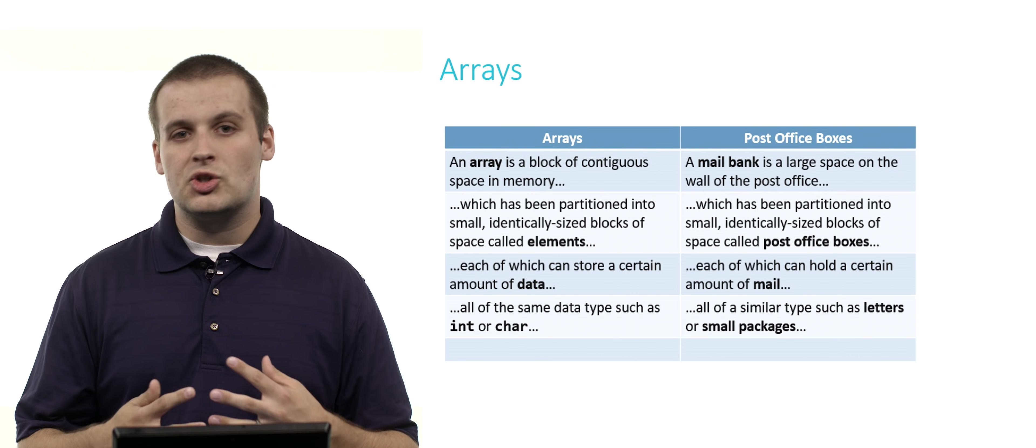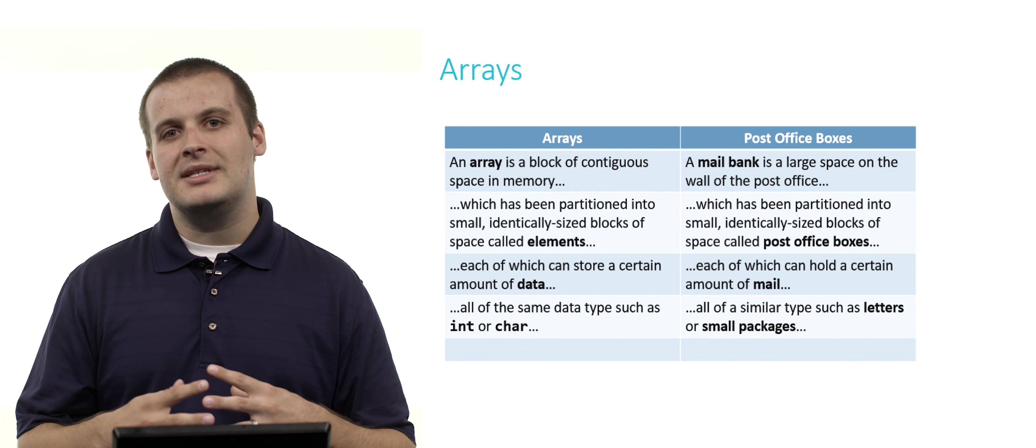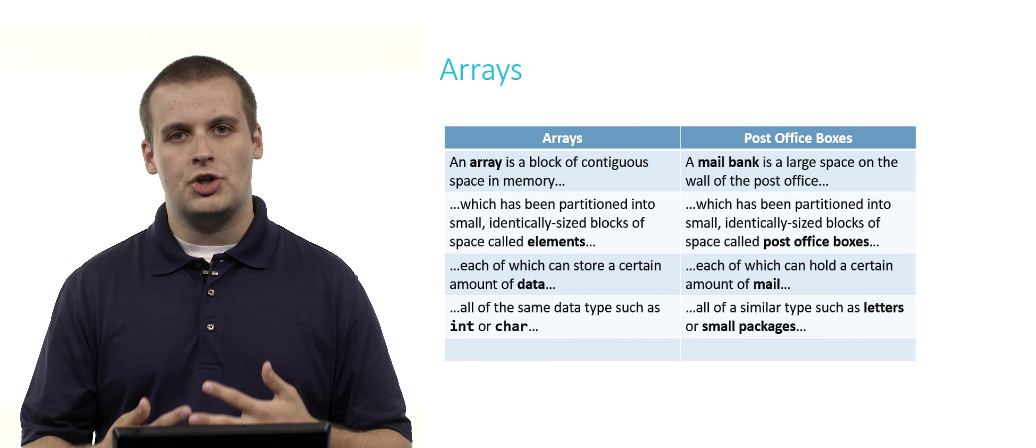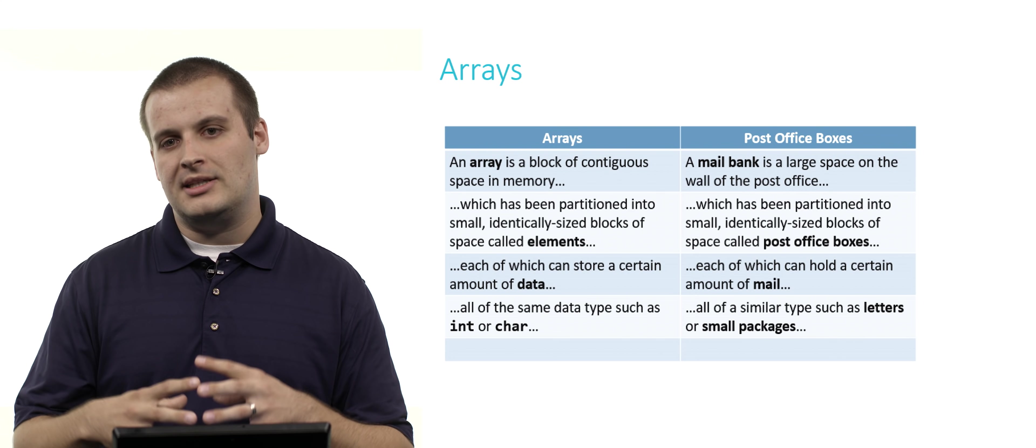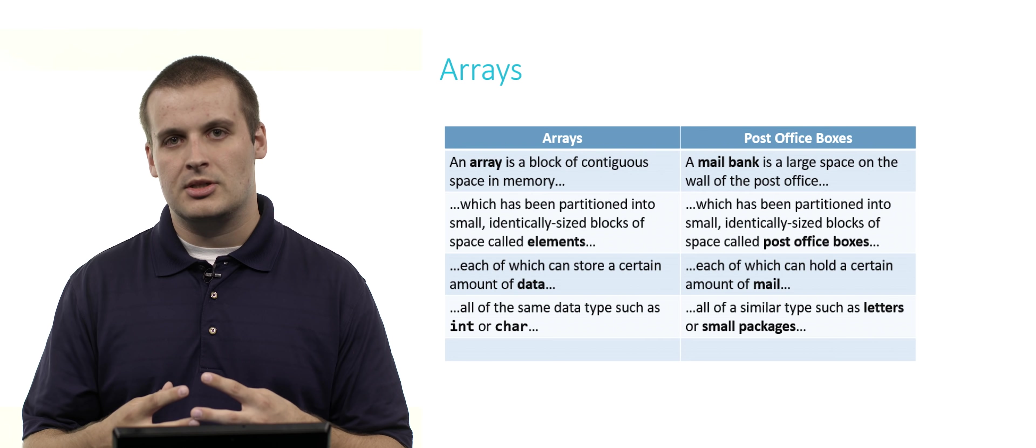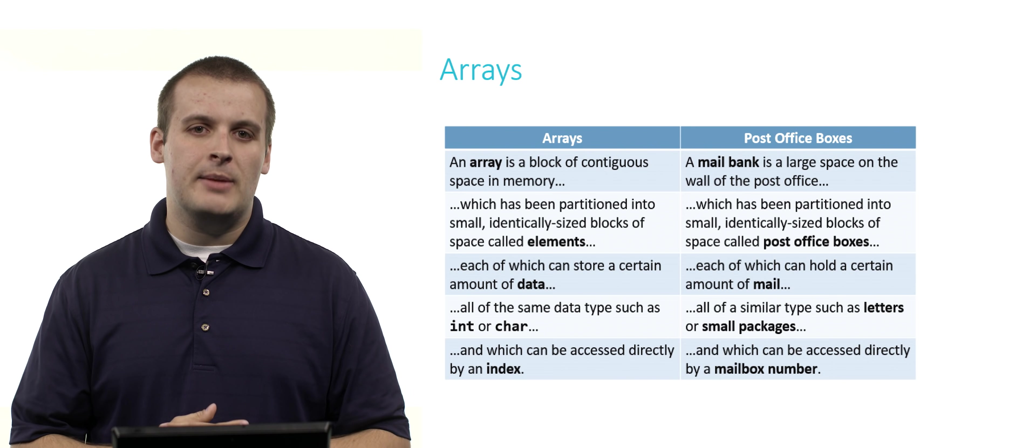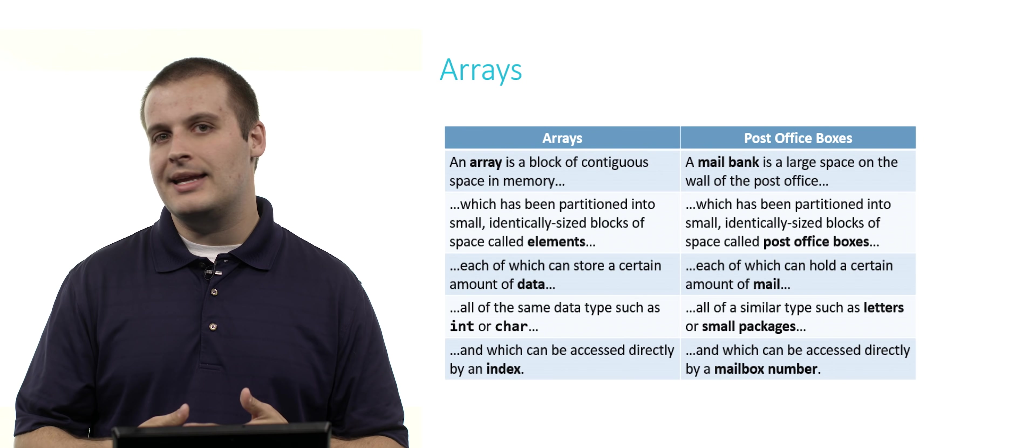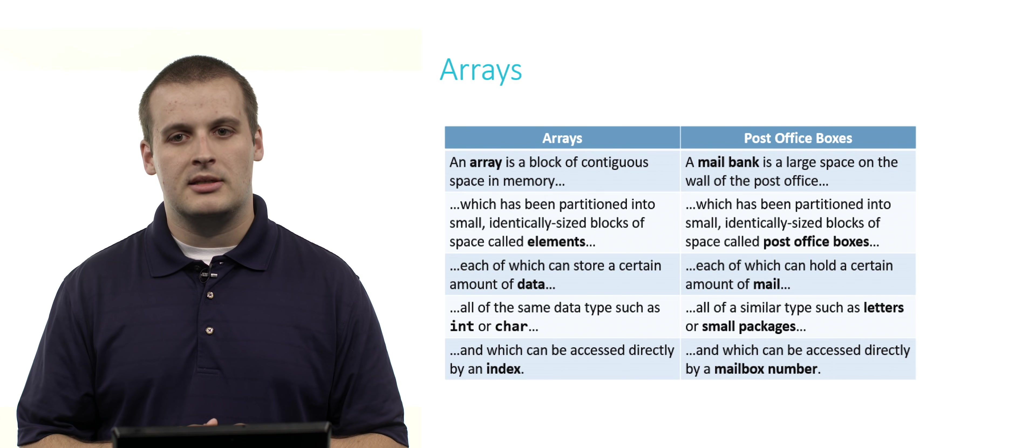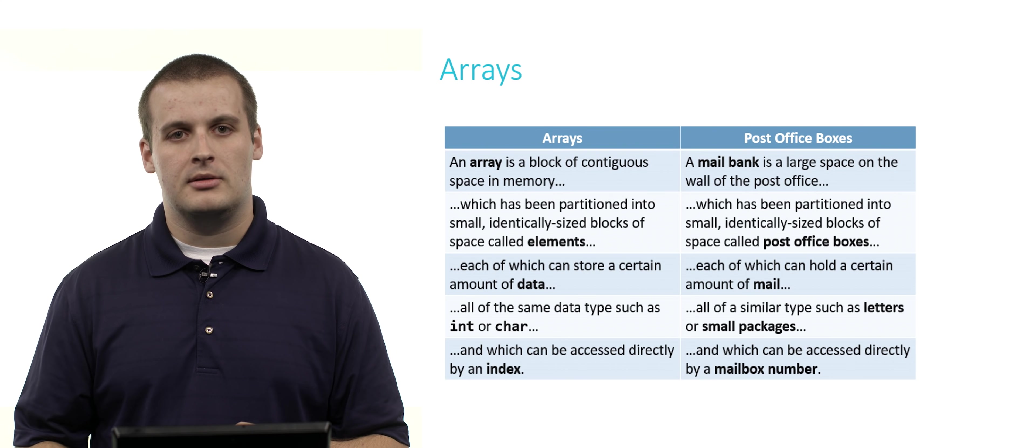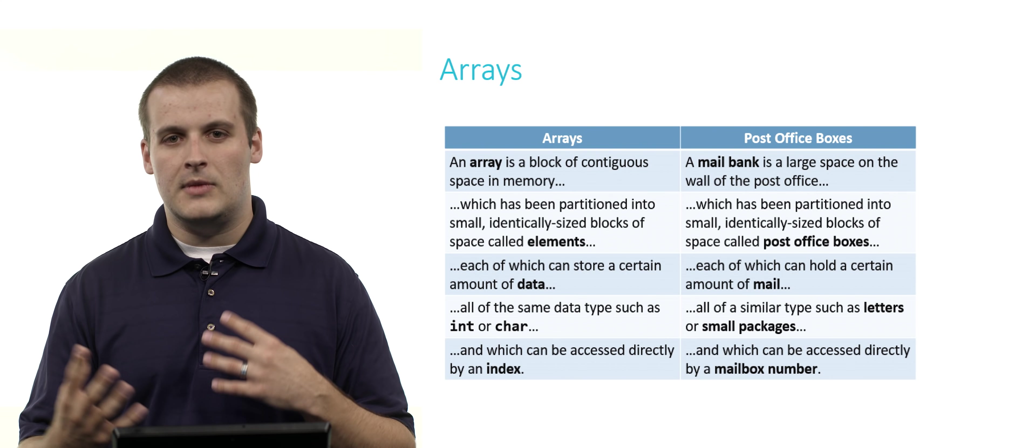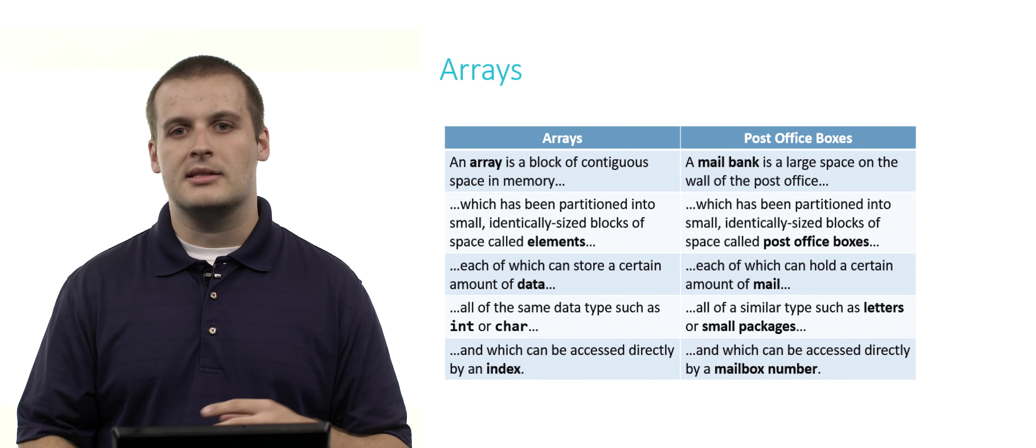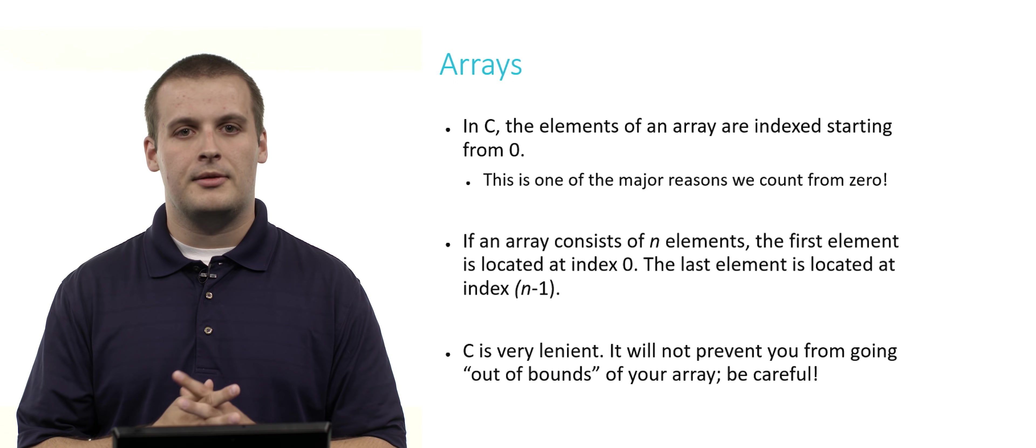What can be stored in each element of the array? Variables of the same data type, such as int or char. Just like in your post office box, you can only fit things of a similar type, such as letters or small packages. Lastly, we can access each element of the array directly by index number, just as we can access our post office box by knowing its mailbox number. Hopefully that analogy helps you get your head around the idea of arrays by analogizing to something else that you are probably already familiar with.